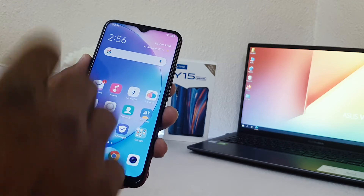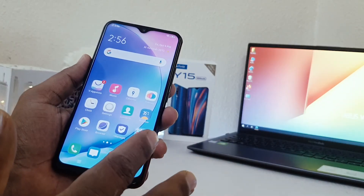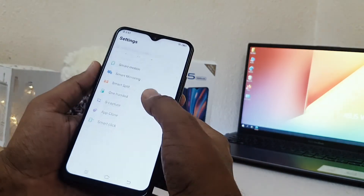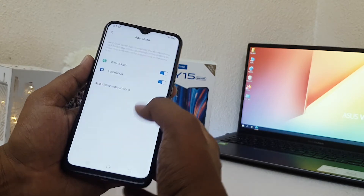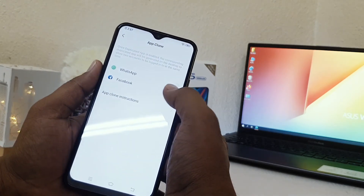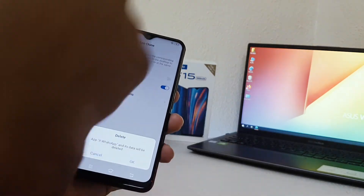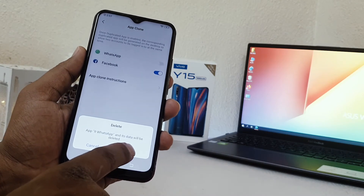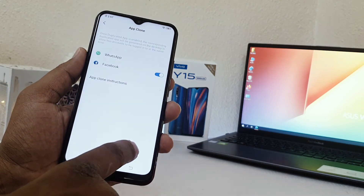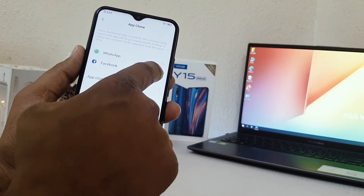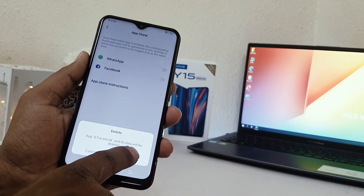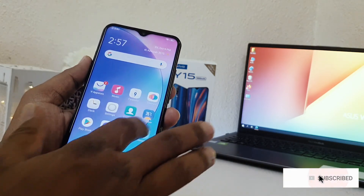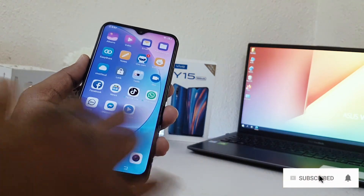Now if you decide to disable one, you can do that. Go to device Settings, click on App Clone, and you can easily turn it off. When you turn it off, it will give you a warning message about deleting. So click Delete — I'm going to click Delete for Facebook as well, then click OK.